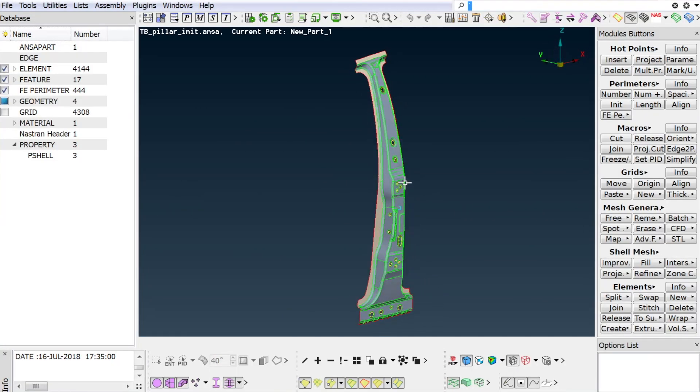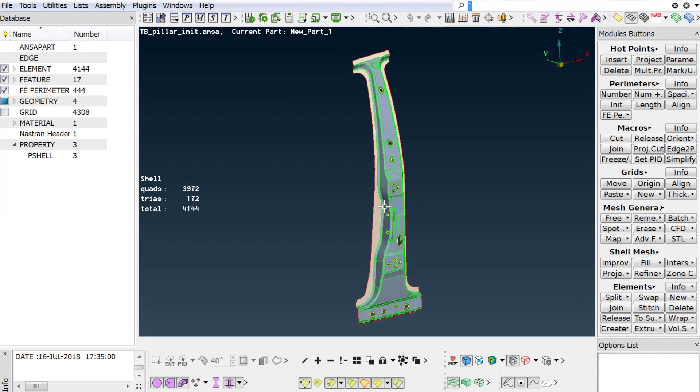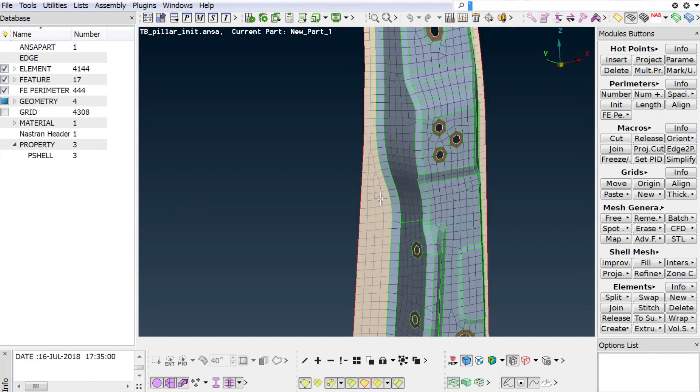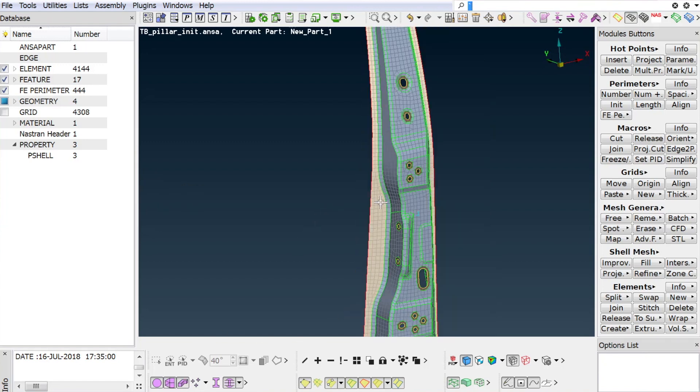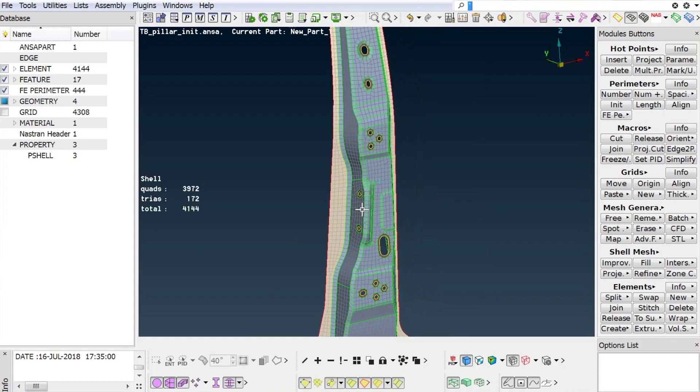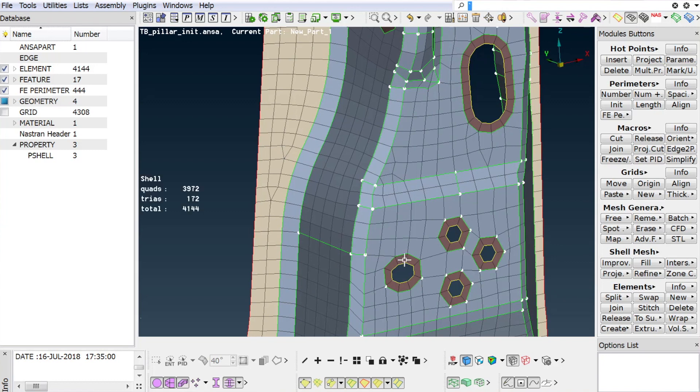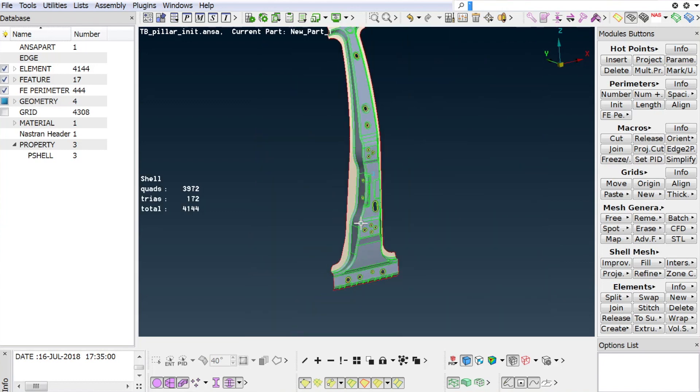Now let's see how to use this new wizard on an example of a B pillar. Note that this model consists of pure FE shell elements which reference three different properties for the flanges, for the zones around openings, and the rest of the body.